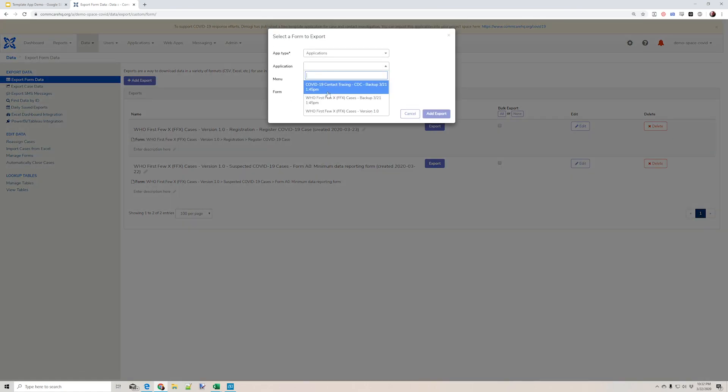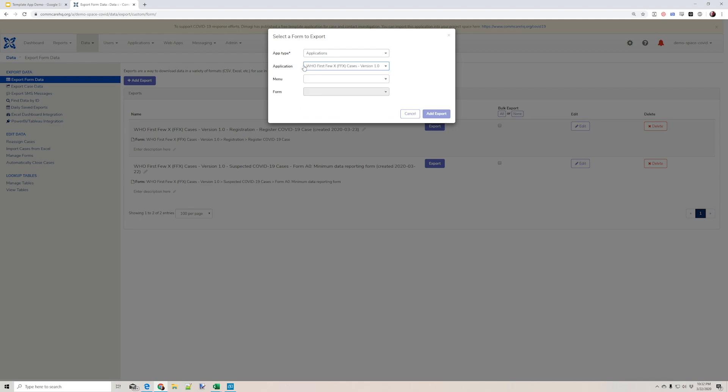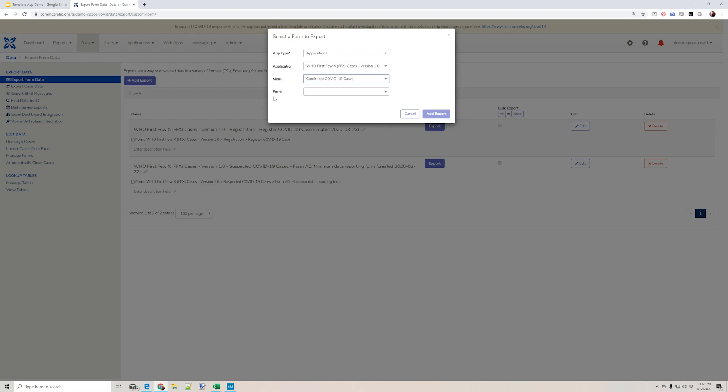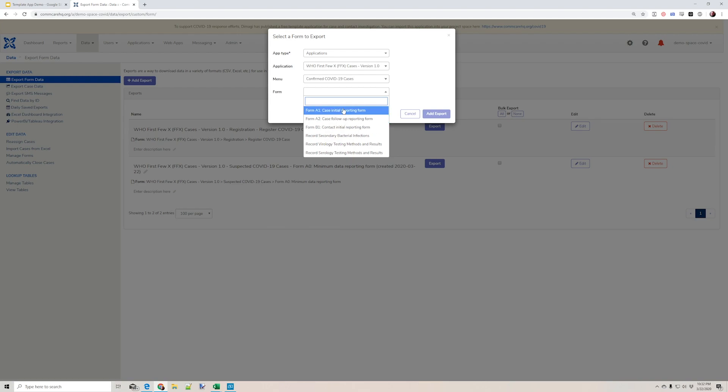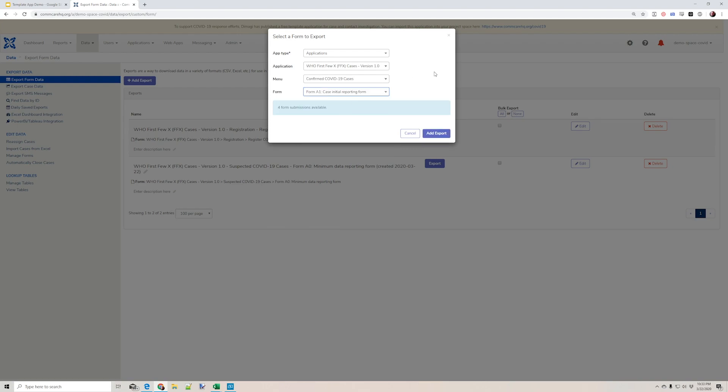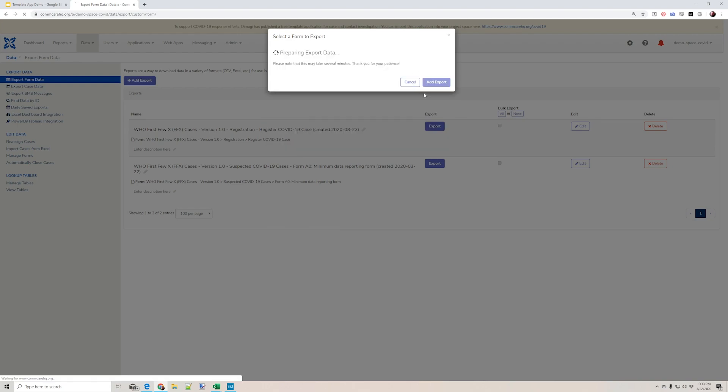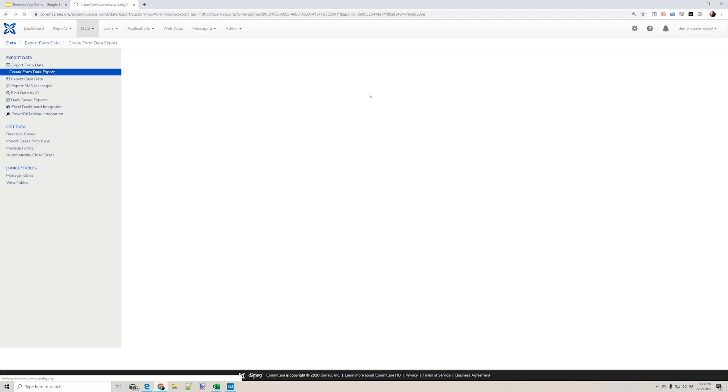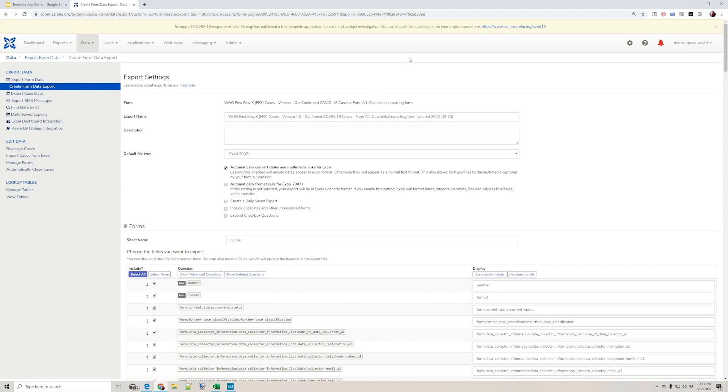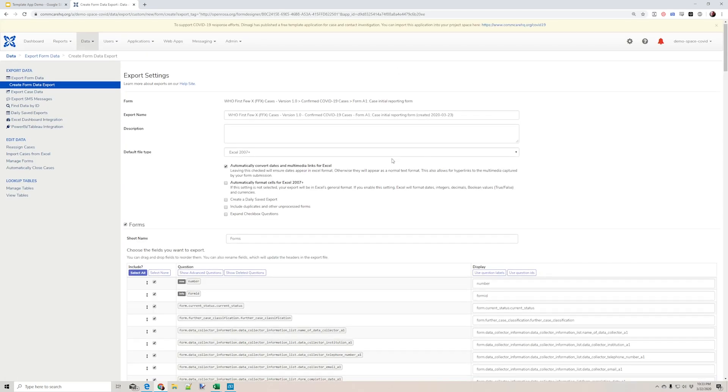I pick my application from any other applications that are in my space. I pick the menu that I'm interested in, and then I can pick from the forms that are in that menu. And then when I click add export, I'll be taken to another menu where I'll have a few more items of configuration.